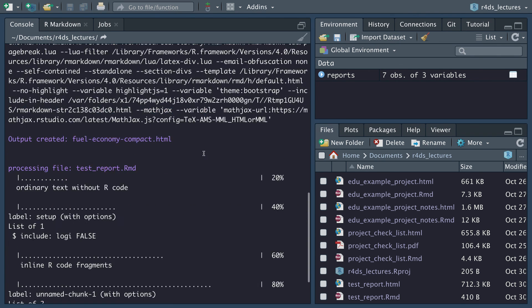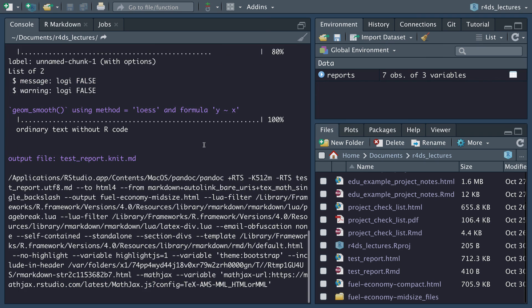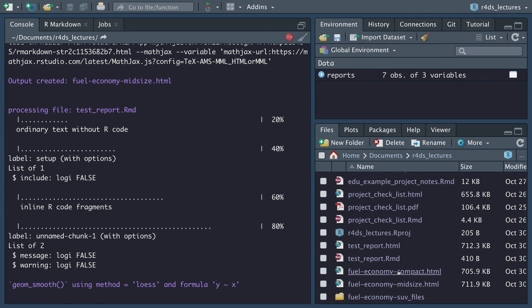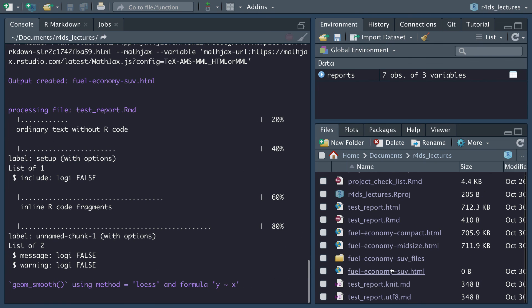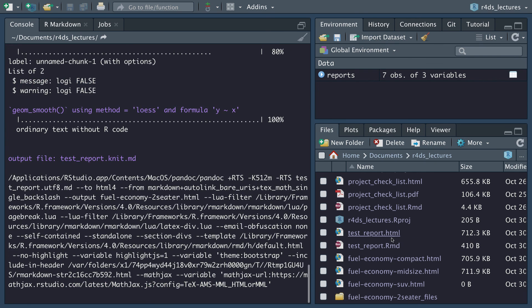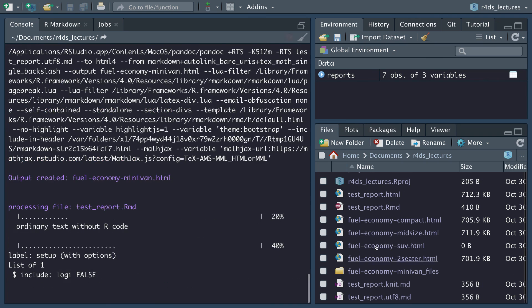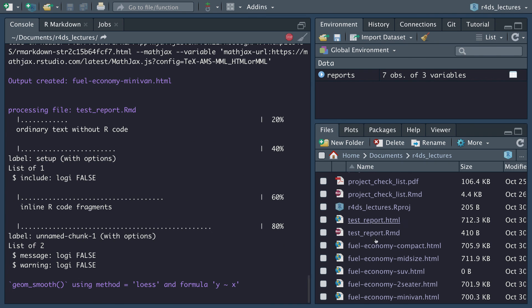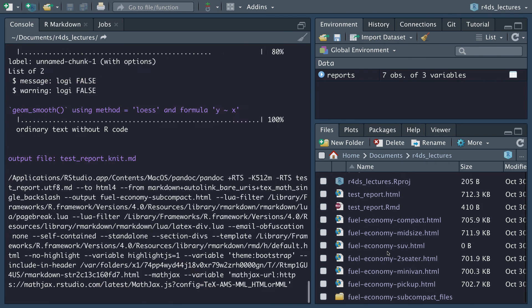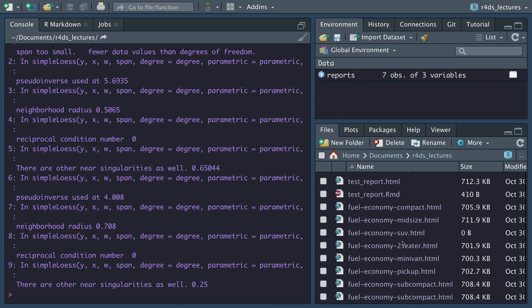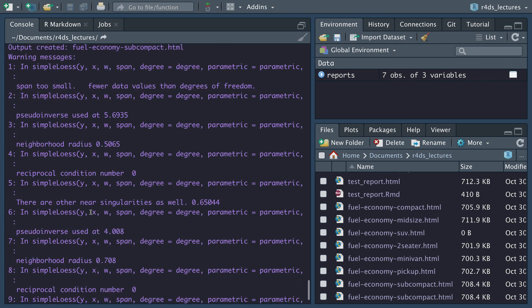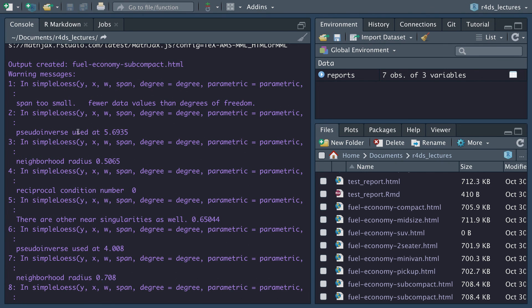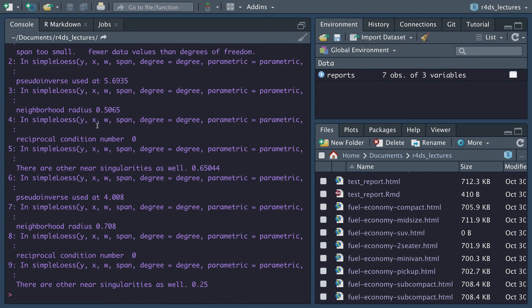If we run this, this may take a minute depending on your computer. If you notice while this is running, it's actually creating each of these for each of our classes. There are going to be some errors and that's because there's too small of a sample size for some of these. That's why I also asked for it to suppress the warnings.